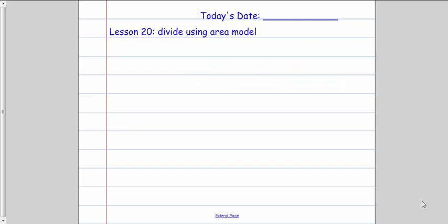In your math journal, I want you to write today's date, lesson 20, divide using area model. We're going to do a couple of problems in your math journal before we do our problem set.